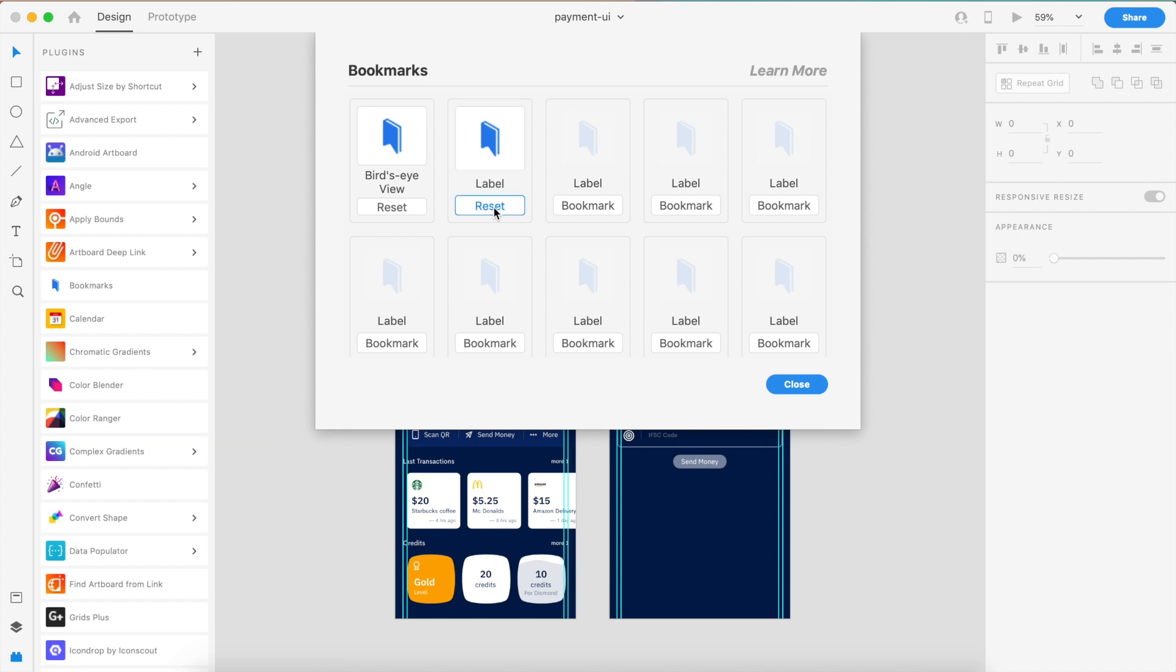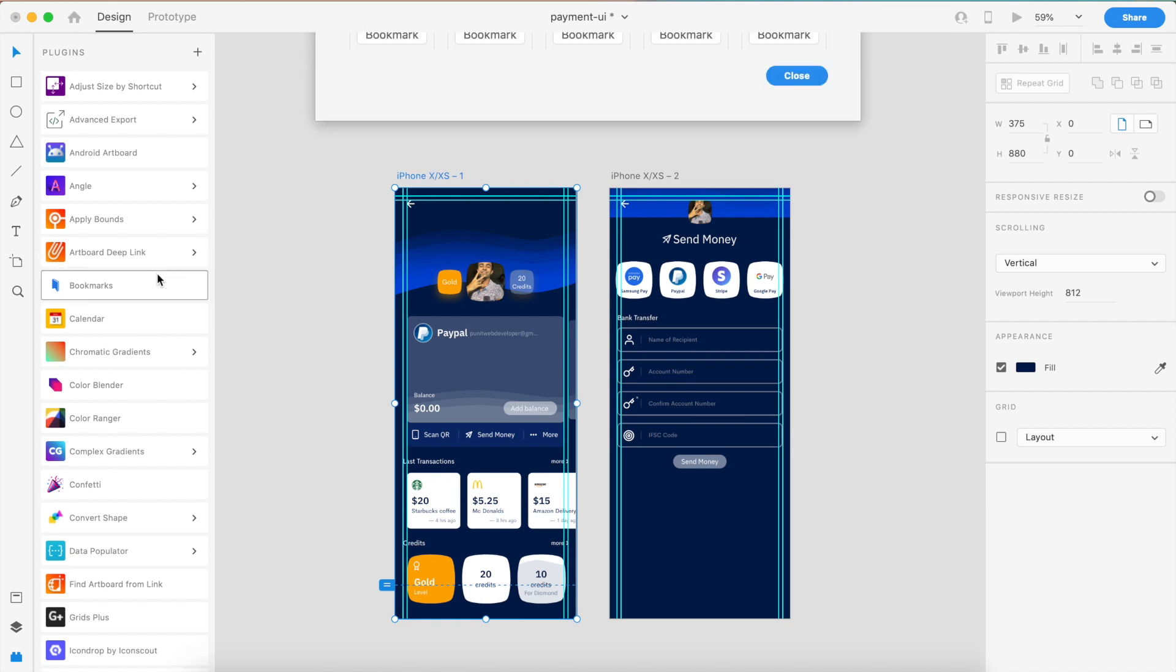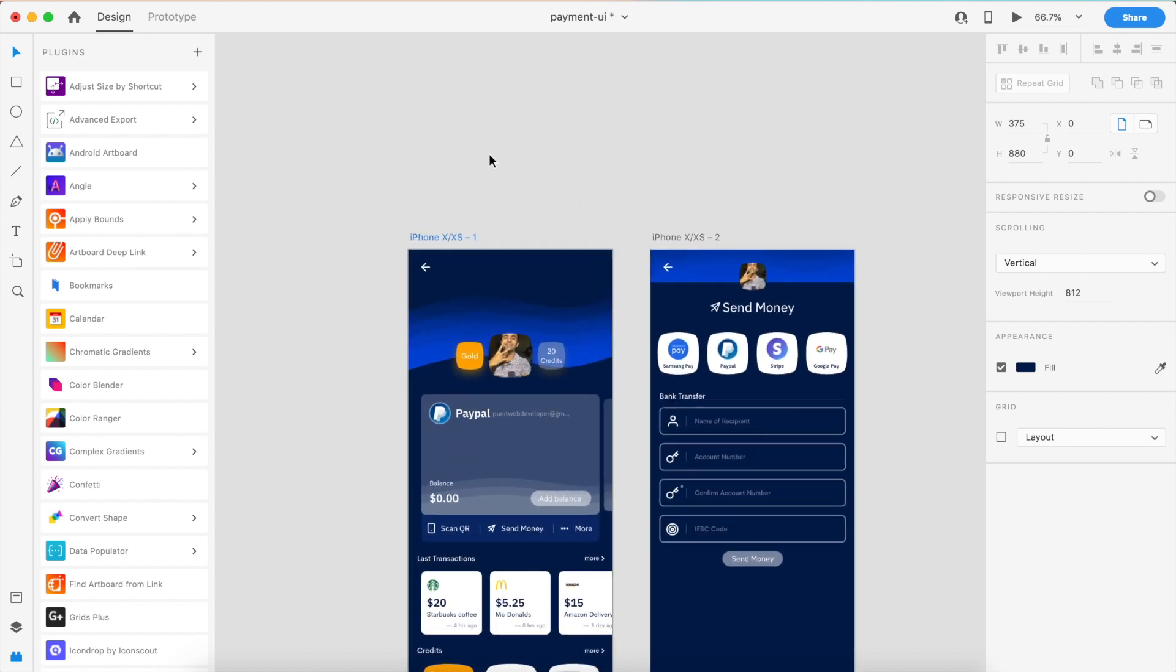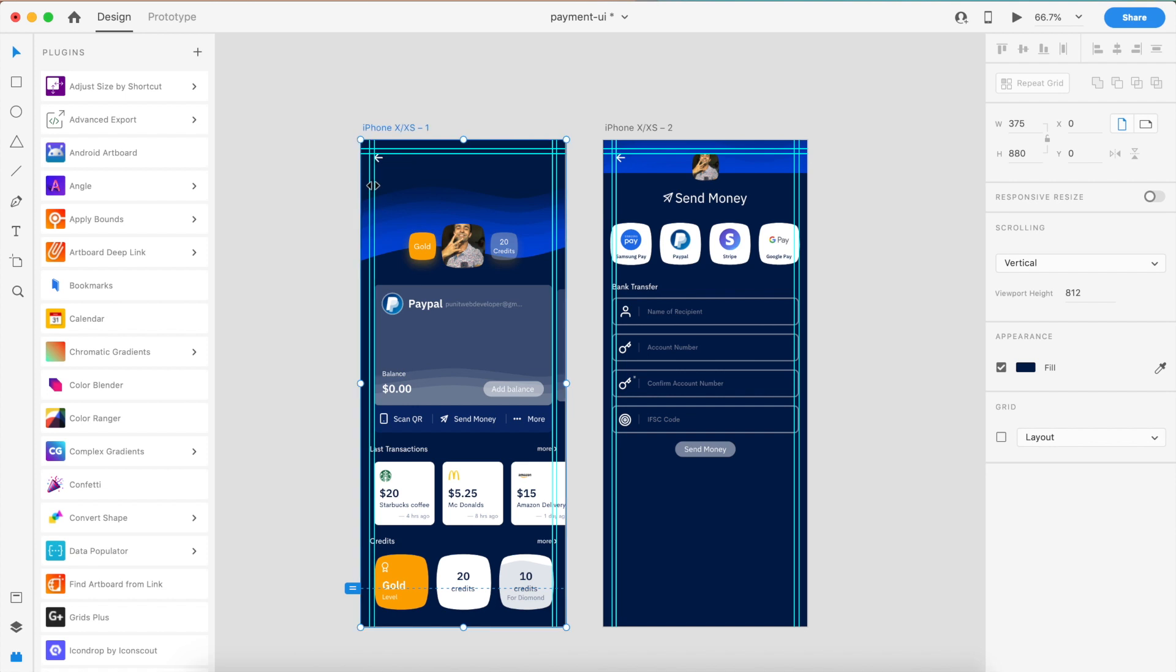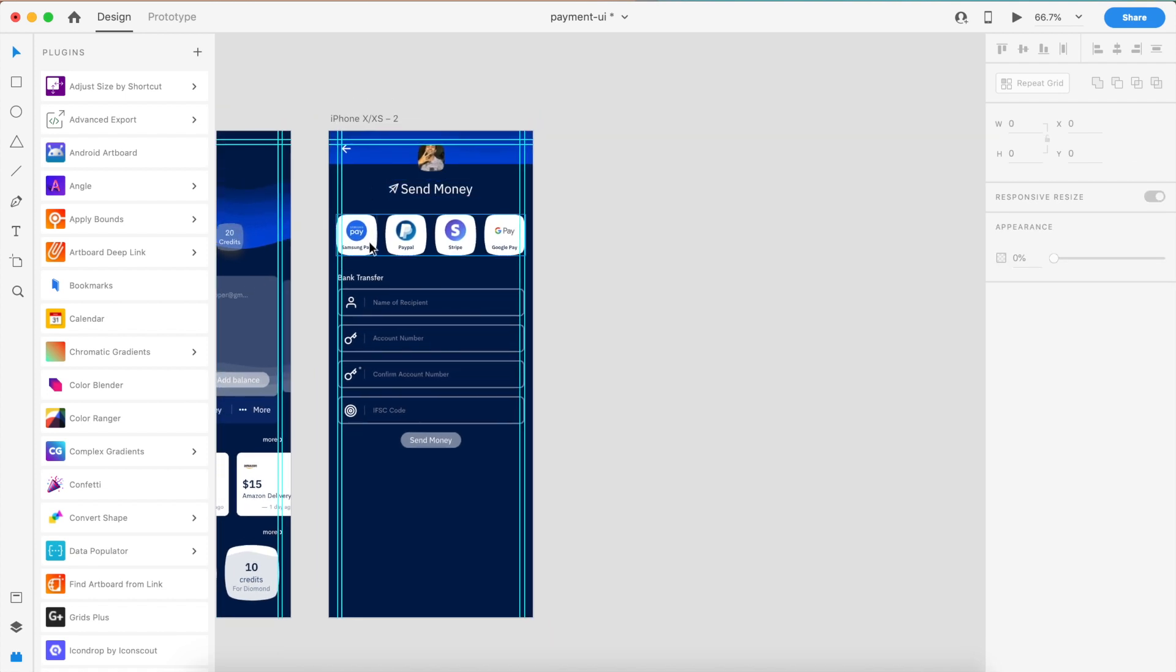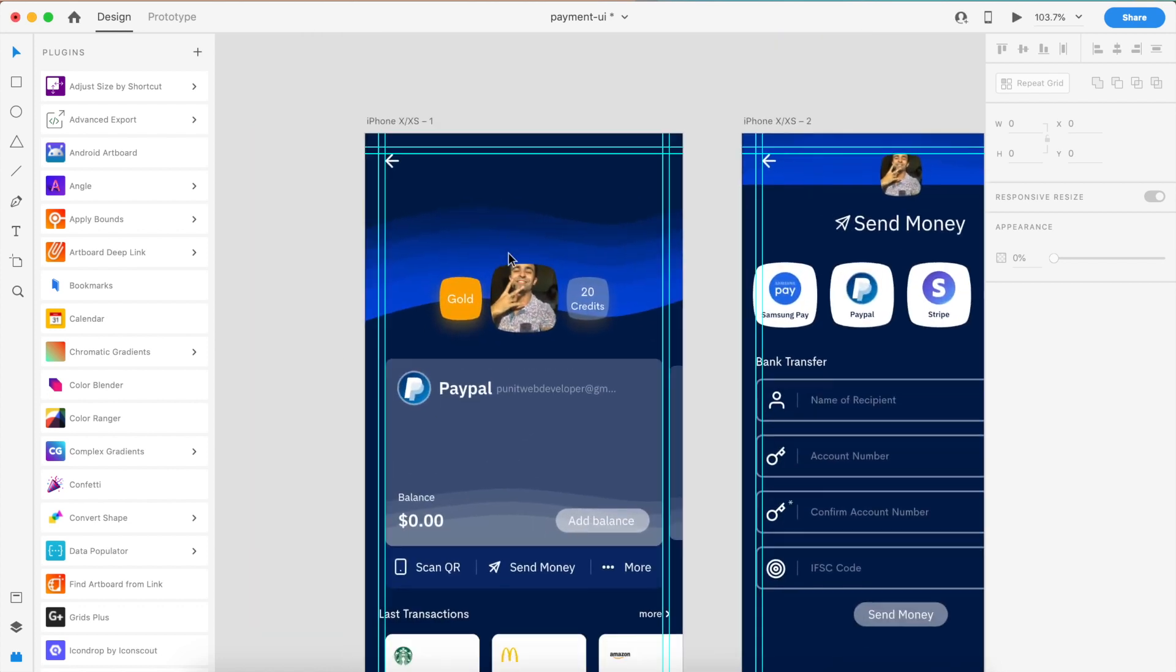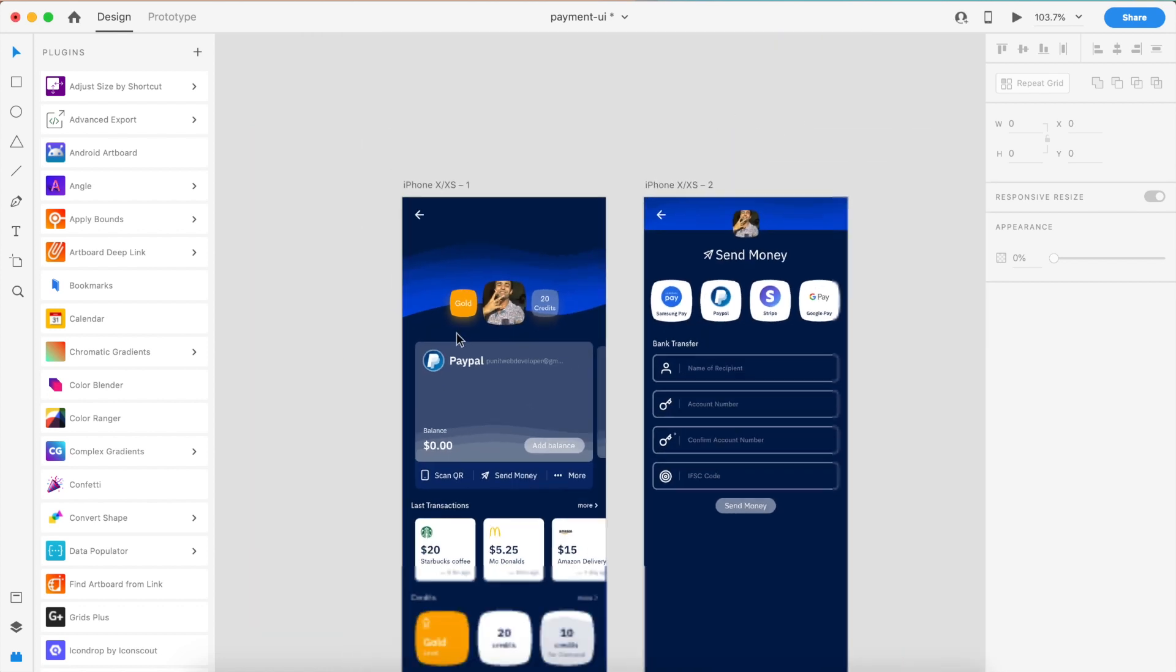If I want a new bookmark, I'll click on this bookmark and it's already made one. If I say label, I can change it to anything like Home Screen, then save and close. To apply a bookmark, just select an artboard, say Bookmarks, and add it to that bookmark. This artboard is now added to a new bookmark.